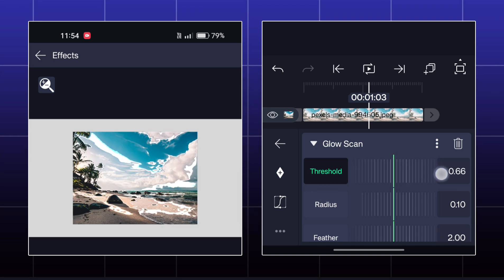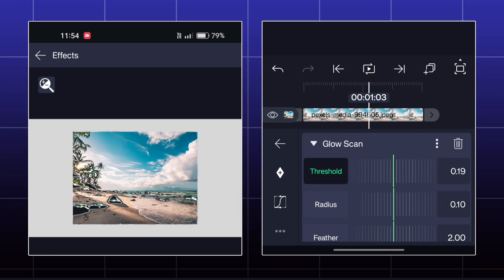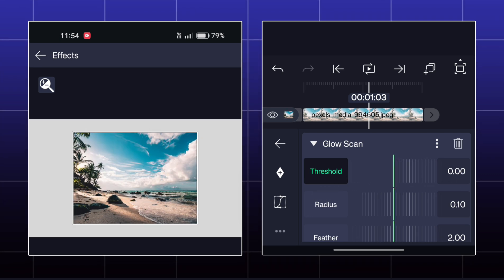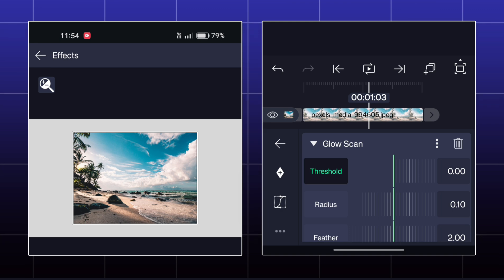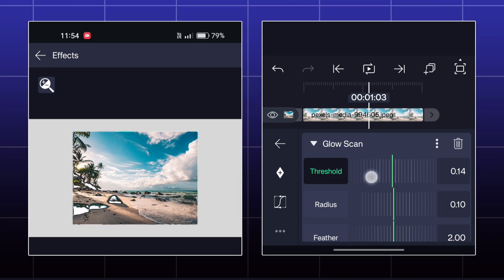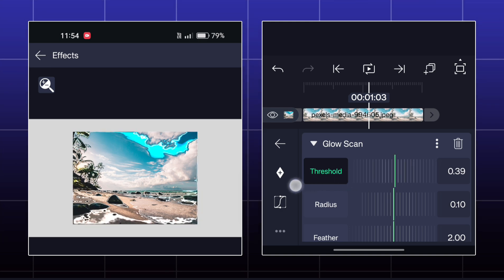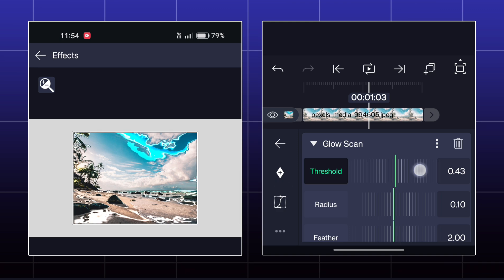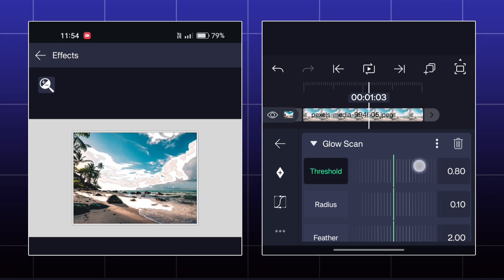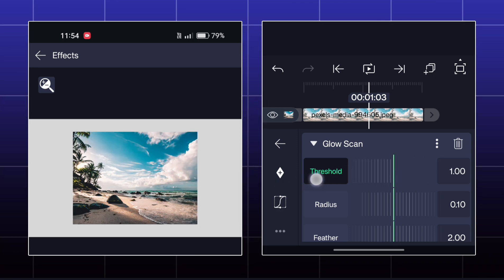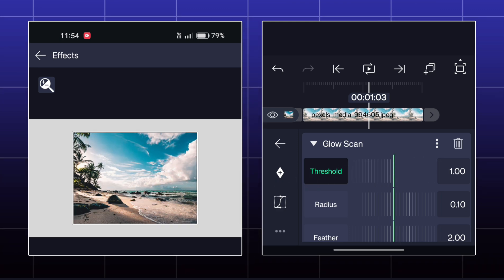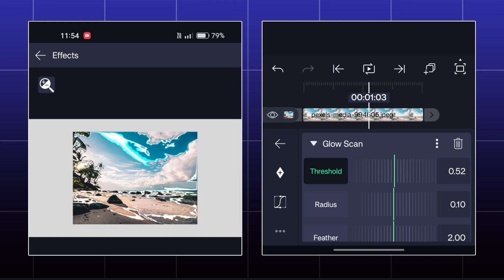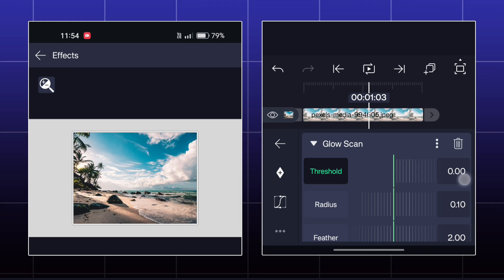Here, you can create a glow scanning type of effect. As you increase the threshold, the glow will become stronger, and as you reach to one point, the glow will be disappeared. There are all other features similar to the normal glow effect.